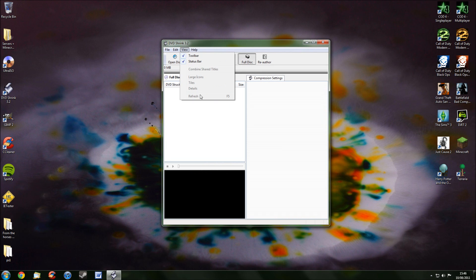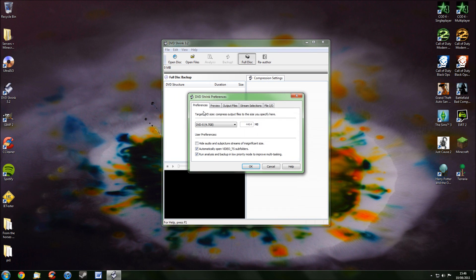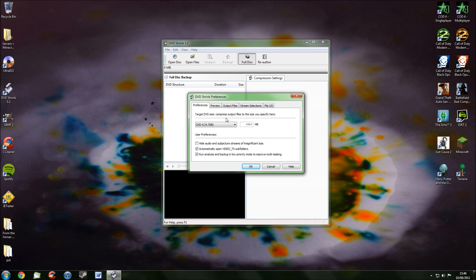Then go to Edit, Preferences. Now, make sure this says 4.7GB, that's a standard DVD size. It should automatically be selected, but just make sure it is.